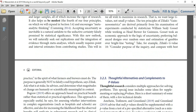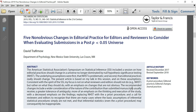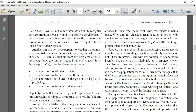There's one more paper which I think will be a good start to familiarizing yourself with this debate: "Five Non-Obvious Changes in Editorial Practice for Editors and Reviewers to Consider When Evaluating Submissions in a Post p less than 0.05 Universe." This paper gives guidance as to how we should move to a world beyond p less than 0.05 and apply this to our papers. It's a valuable paper to read to get some insight into this whole debate.